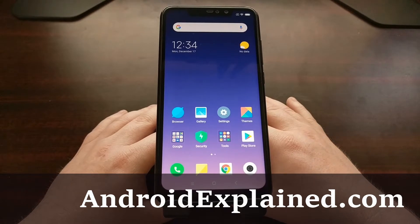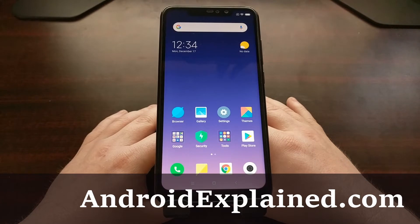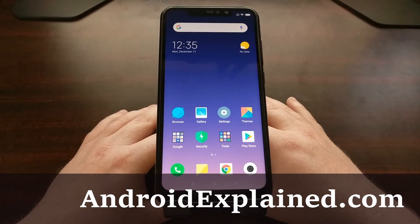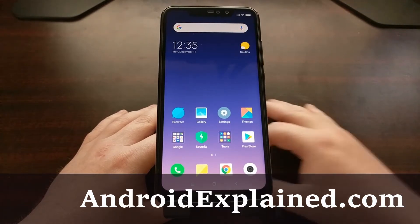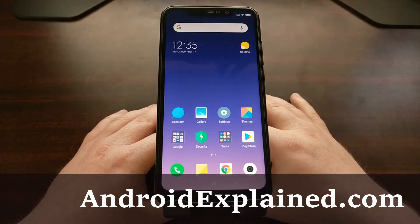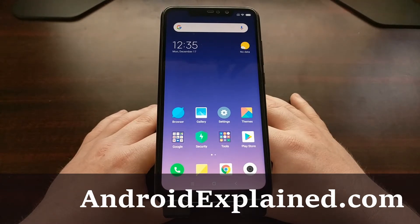It's been a while since I talked about the Xiaomi Redmi Note 6 Pro, and now we have a more official version of TWRP available for the device. I wanted to do a tutorial to show you how to install TWRP as the custom recovery on the Redmi Note 6.